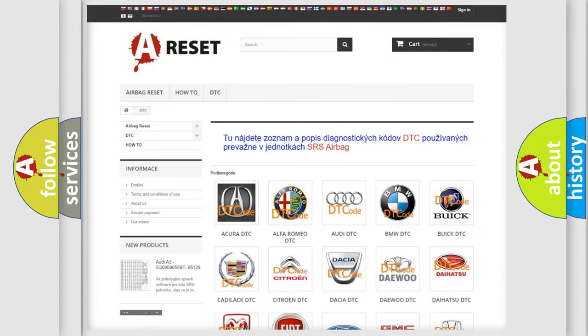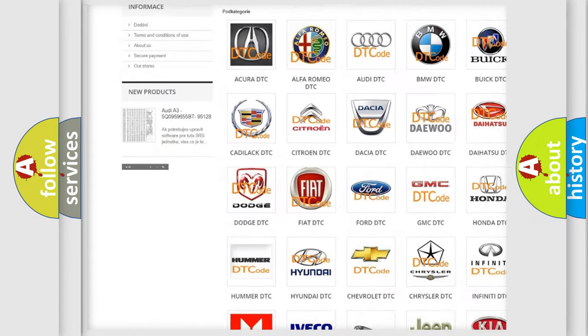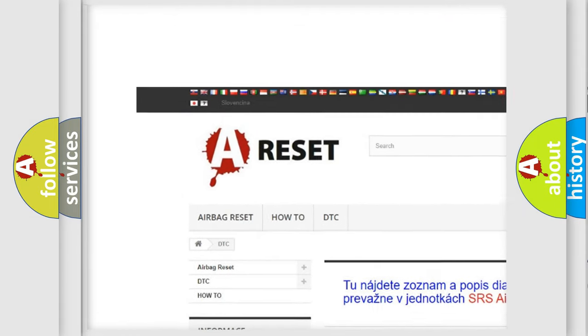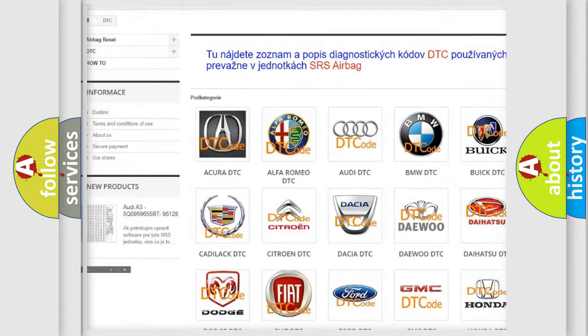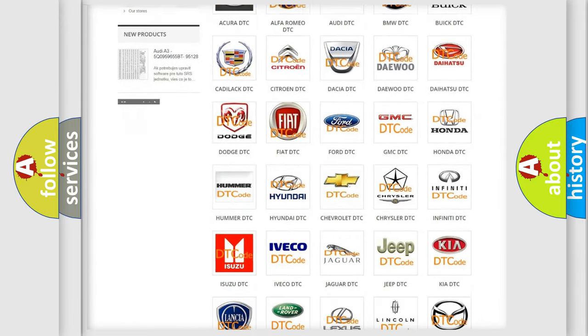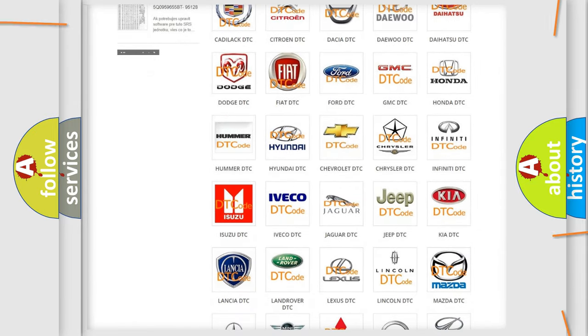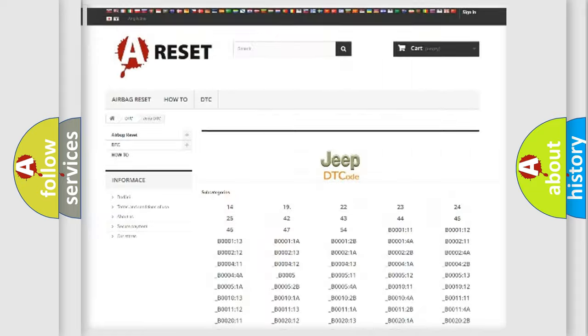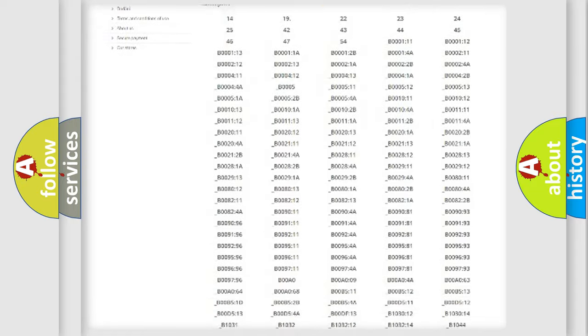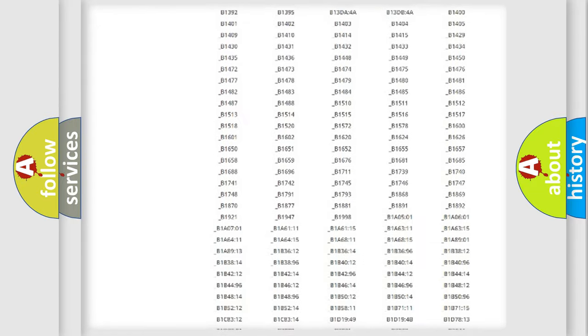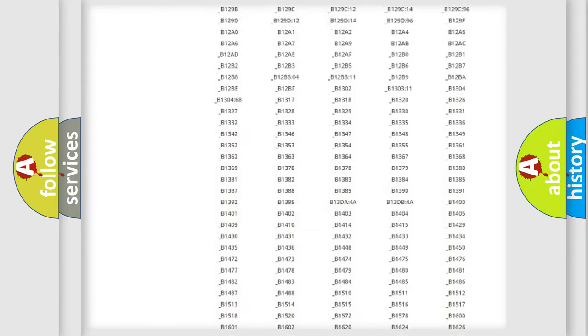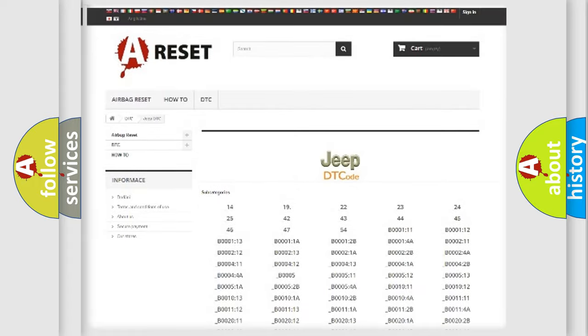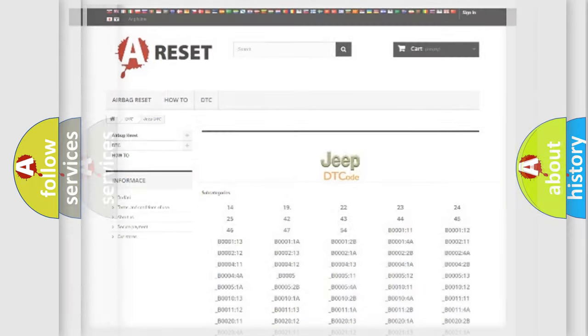Our website airbagreset.sk produces useful videos for you. You do not have to go through the OBD2 protocol anymore to know how to troubleshoot any car breakdown. You will find all the diagnostic codes that can be diagnosed in Jeep vehicles, and also many other useful things.